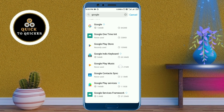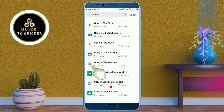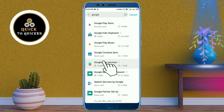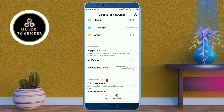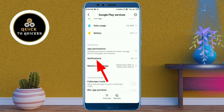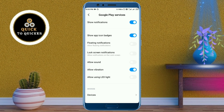Now you can see that the Google Play Services option is found. Just click on that option, then scroll down, and click on Notifications.